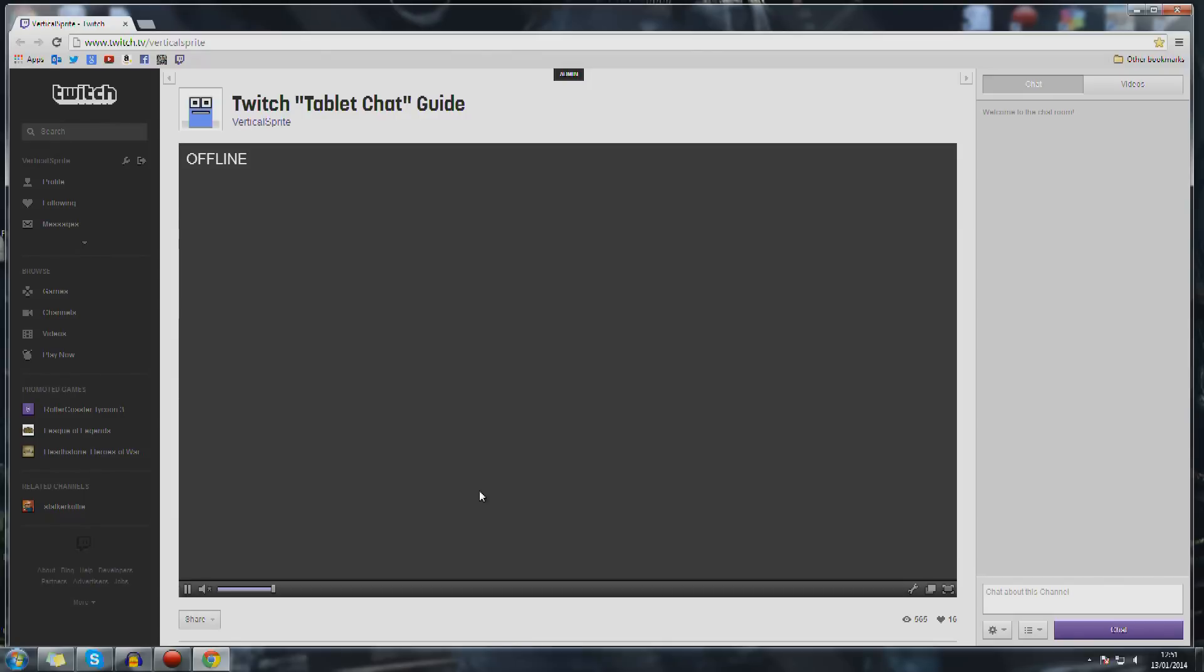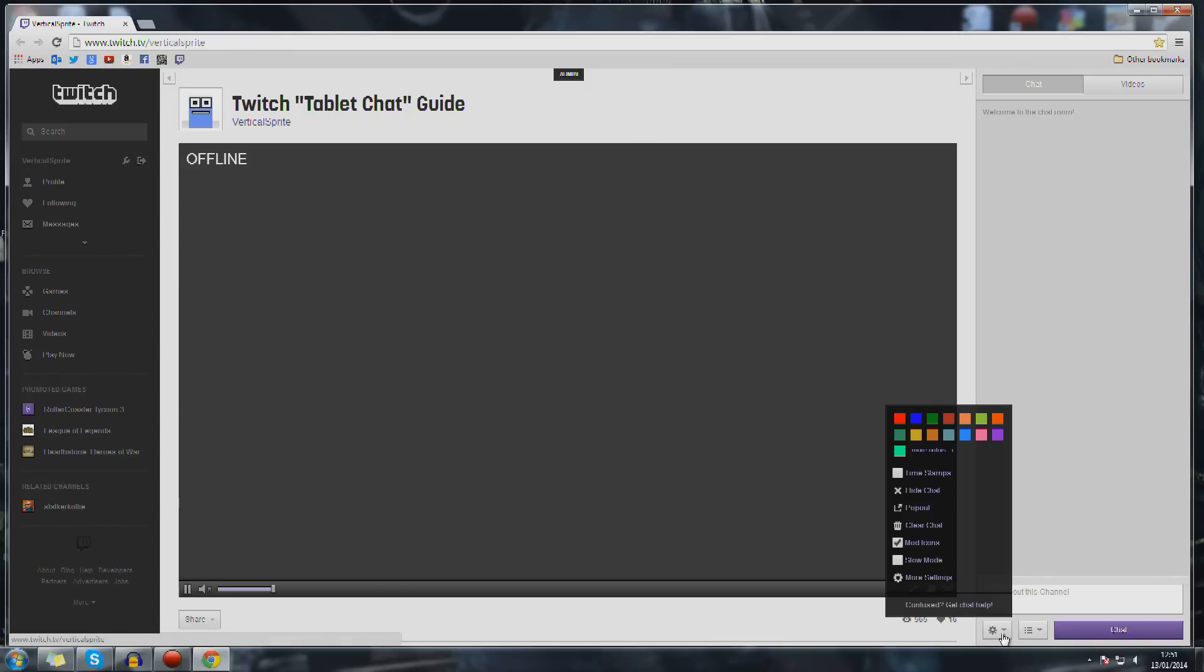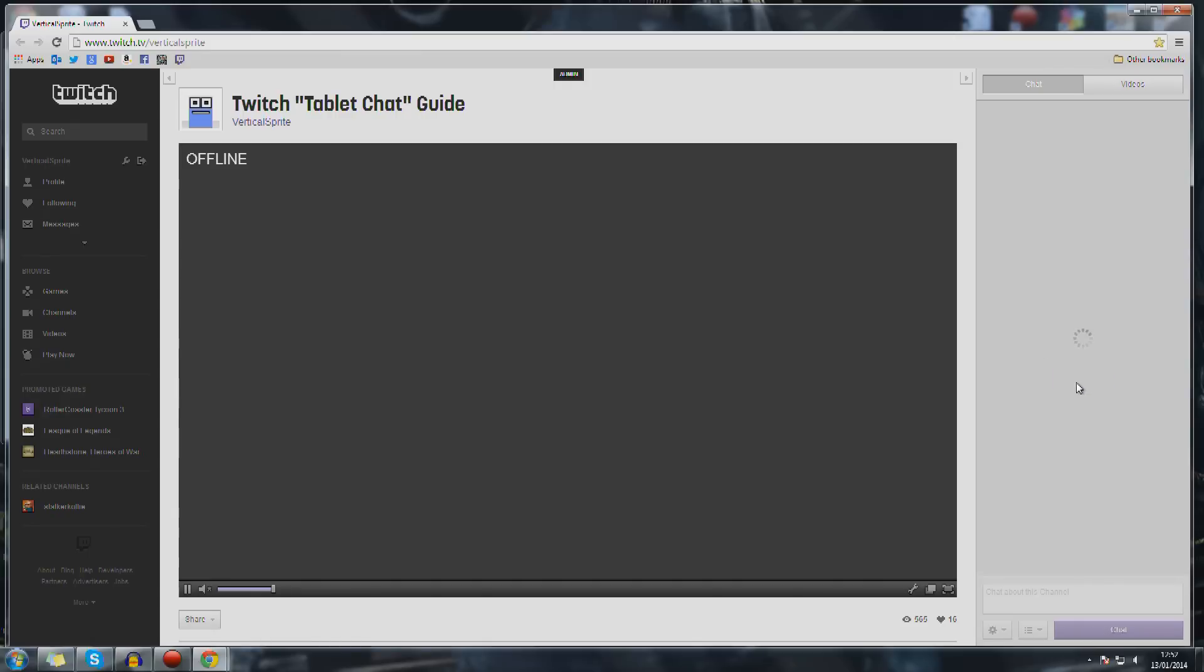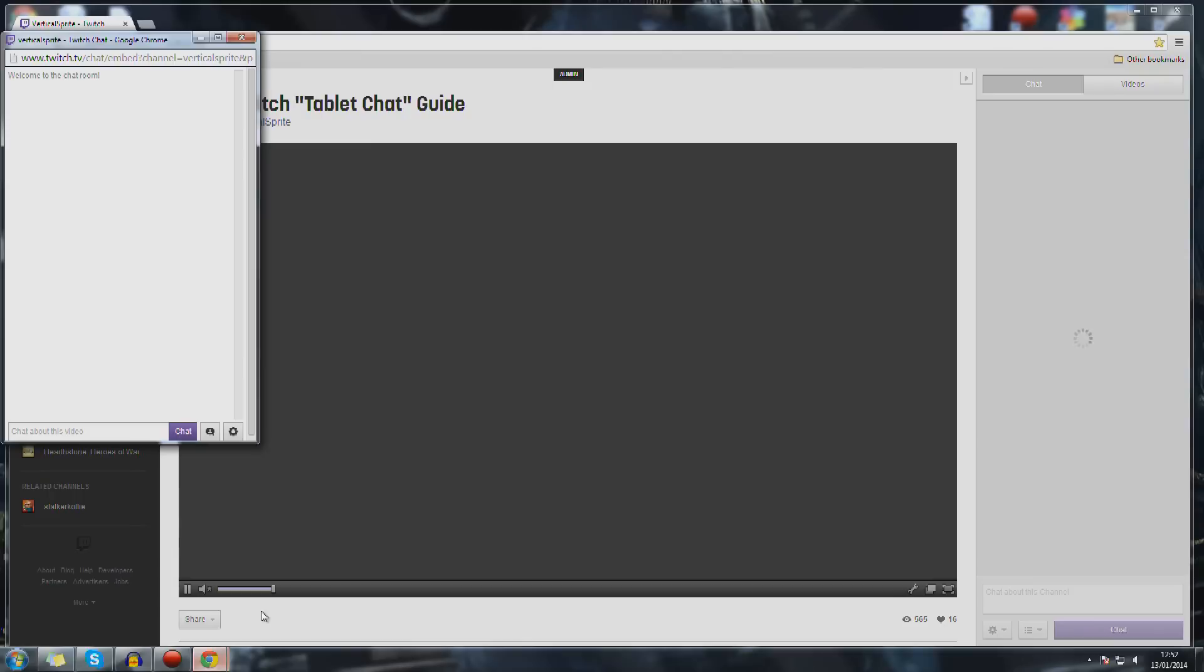Okay then, so we are on the Twitch website and what we're going to do is on your page, on your profile page, go down to settings, go up to pop out and this will open up another window with its own URL. This is what we're going to be using. I'll just show the chat again to demonstrate.